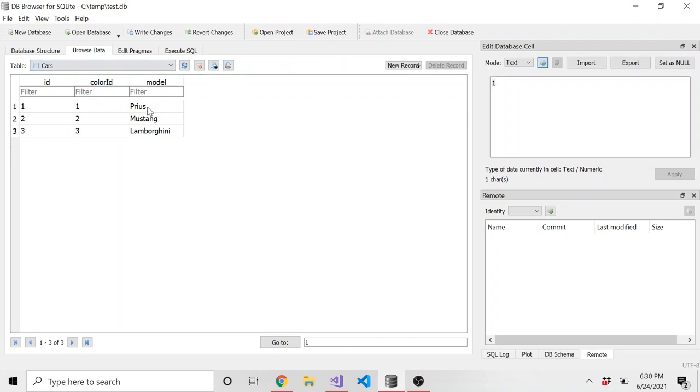So that's where view can come in handy. We can combine these two tables, basically, in a query and use that query to create a view. And like I said, it gets refreshed every time you reference that view. So what I'm going to do is this tab right here.